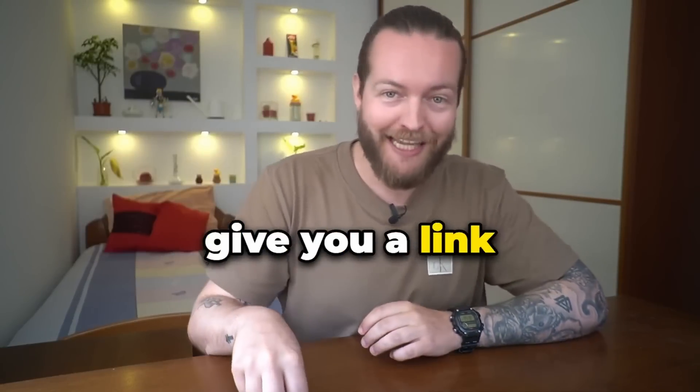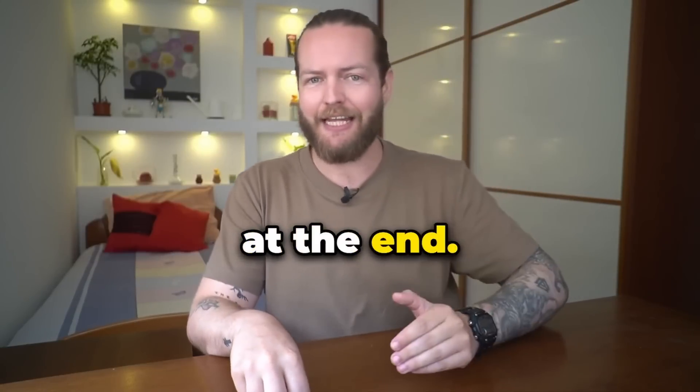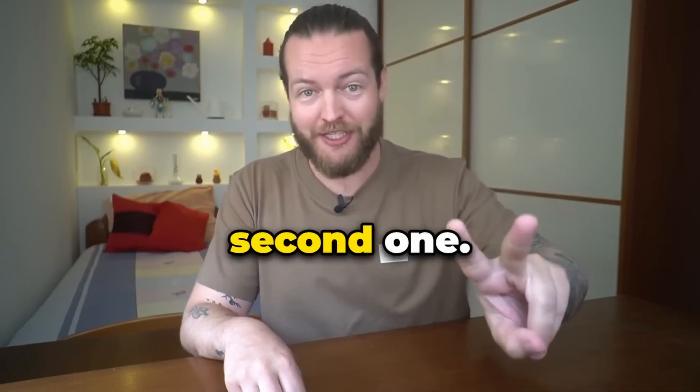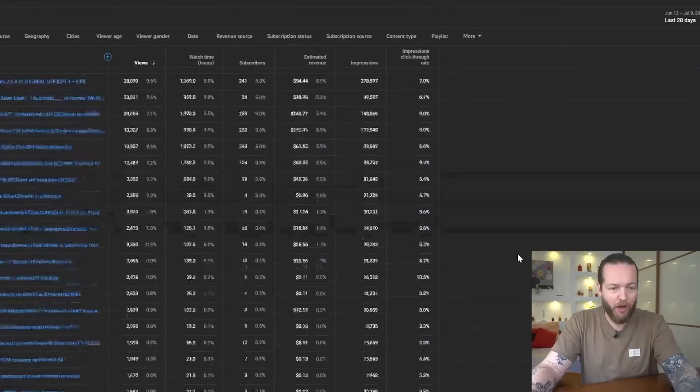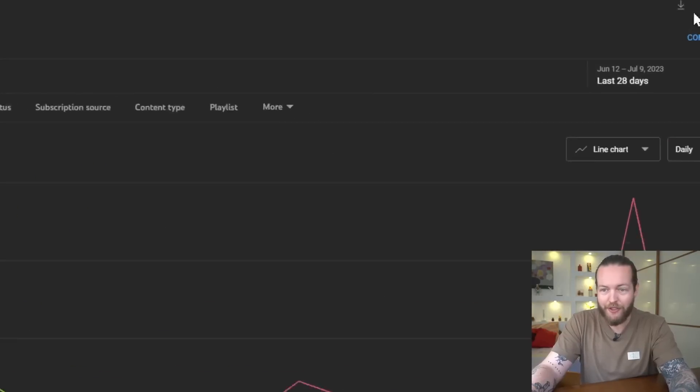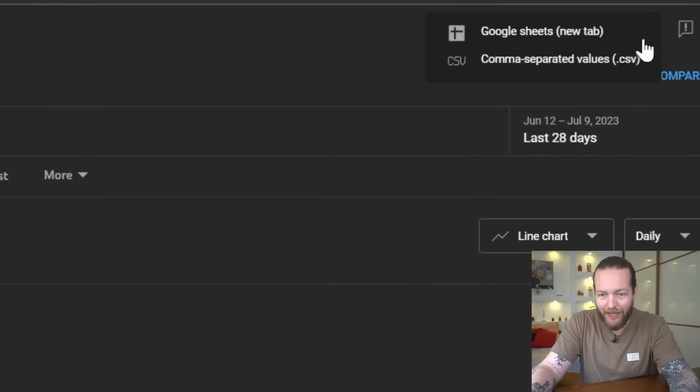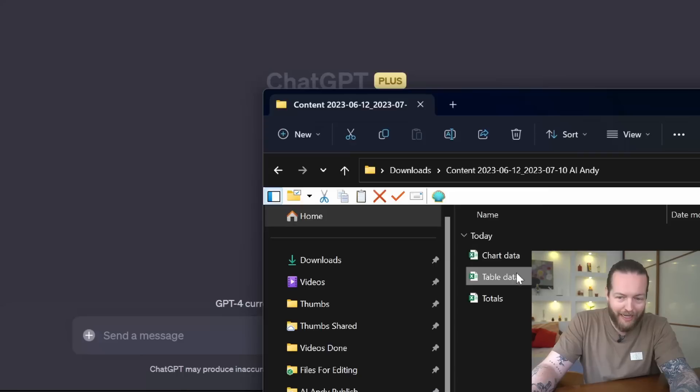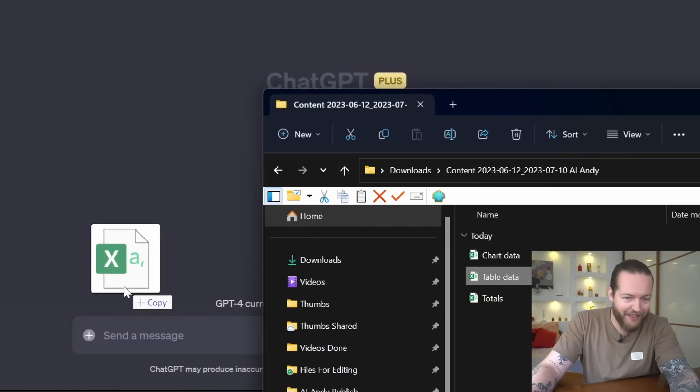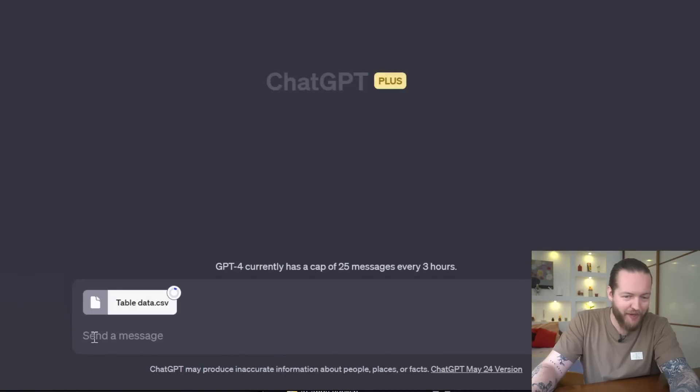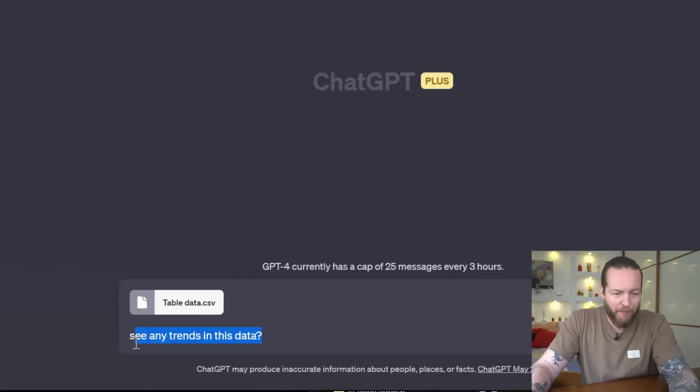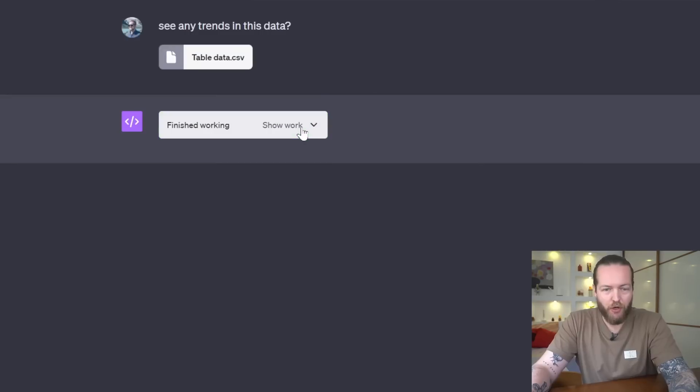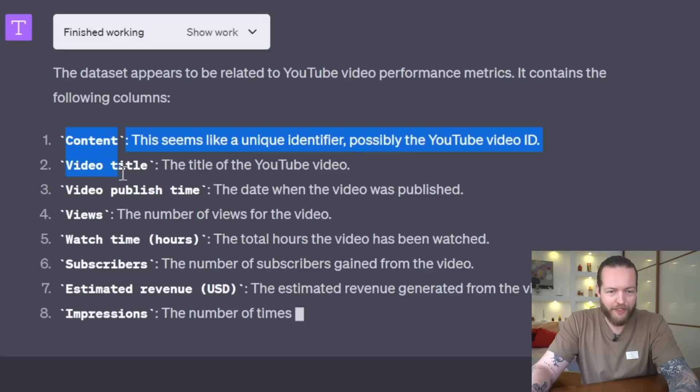If you want a compiled list of all the prompts, I'm going to give you a link at the end. Now let me show you the second one: analyze data. So here I am on my YouTube channel, and if I just click on download a CSV file, I can now drag this data into ChatGPT.